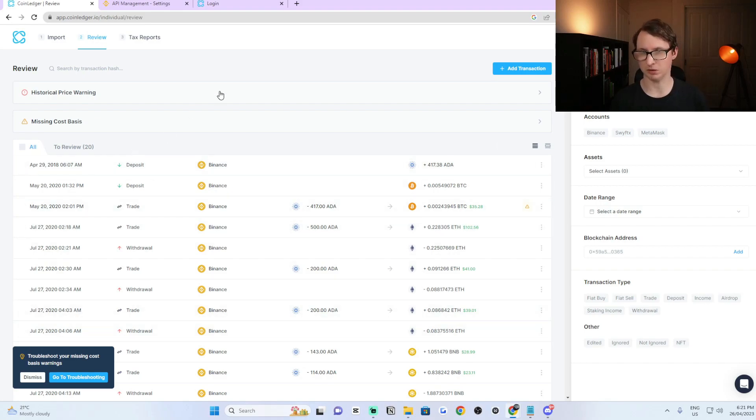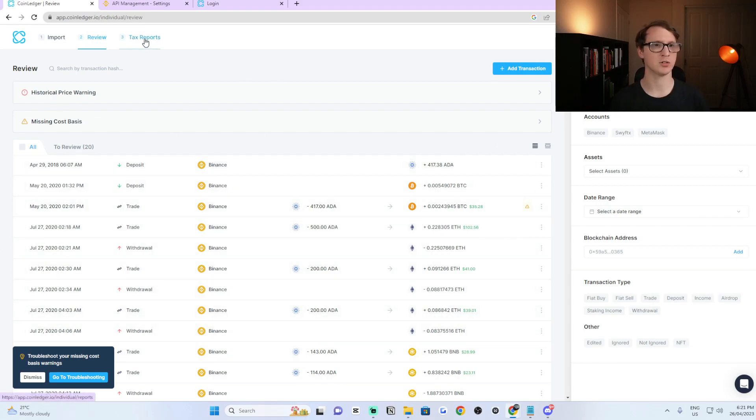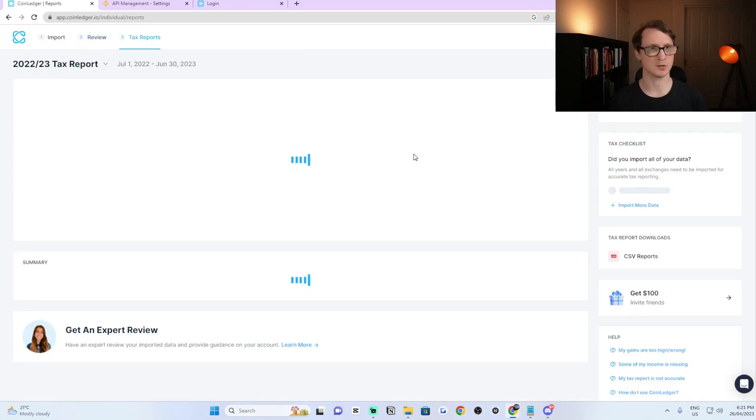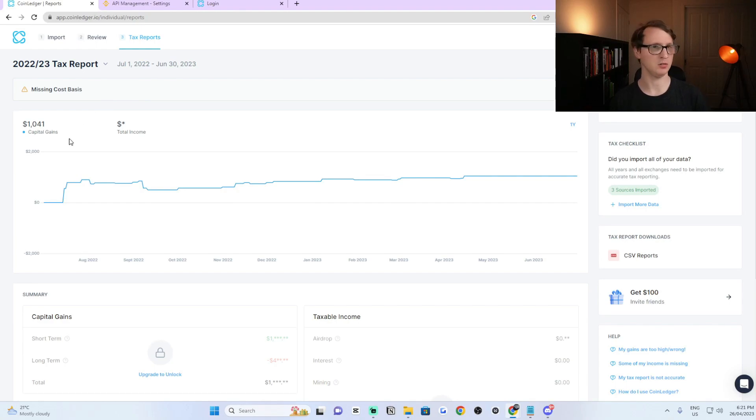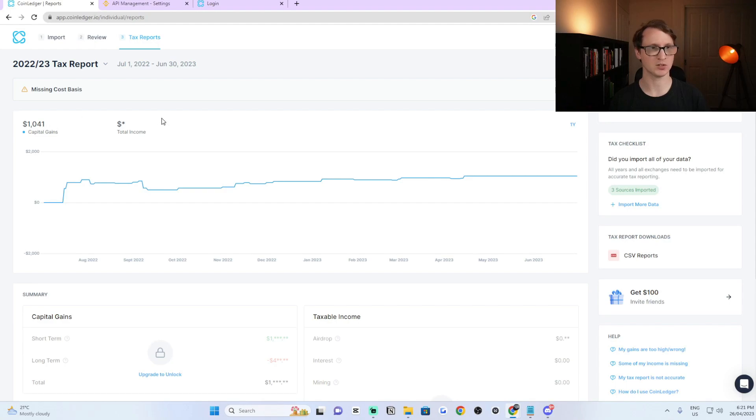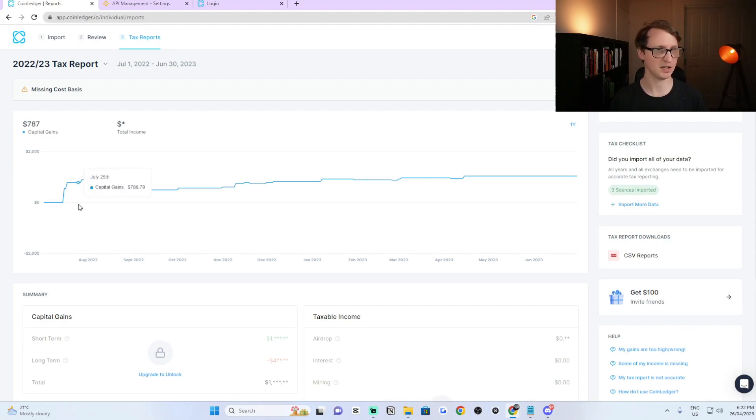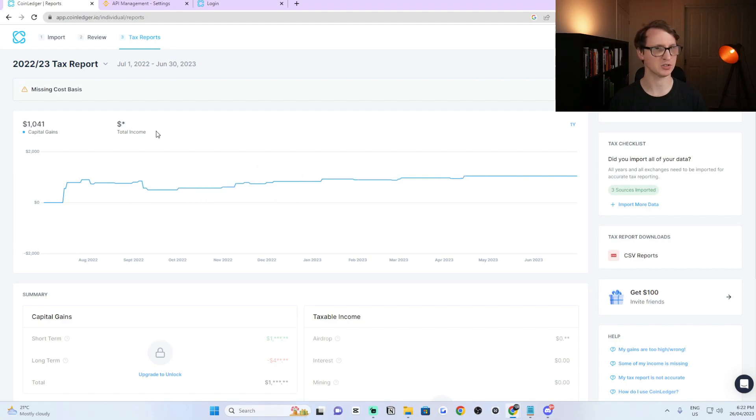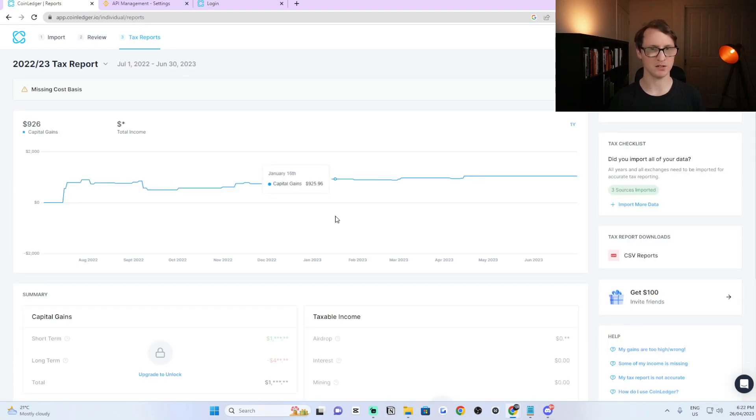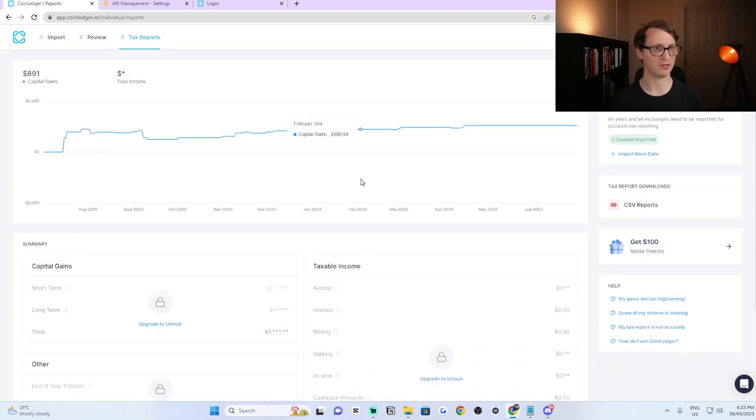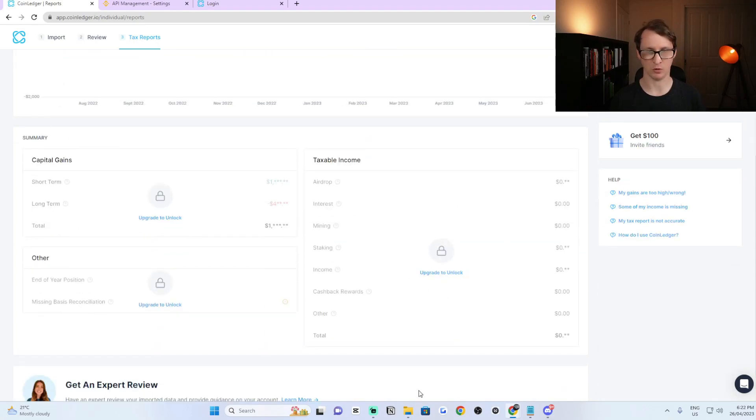Once you've completed that, once you're happy with the review, you can go straight to the tax reports, which is step three. Click on tax reports at the top left. And now it even shows your capital gains as well before you even pay. That's something that's rare to see on most software that do your taxes in the cryptocurrency space. As you can see, it shows your capital gains, but it doesn't show your total income. Before you can unlock anything and get the actual file to submit your tax, you will have to pay before you do this.